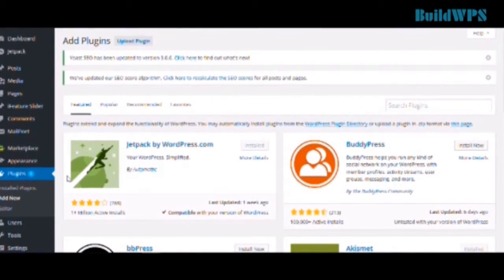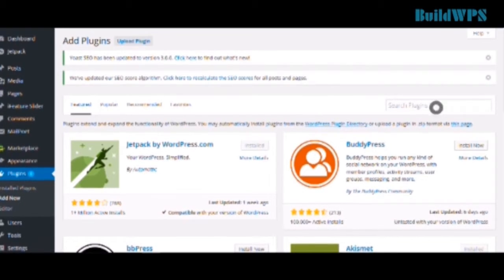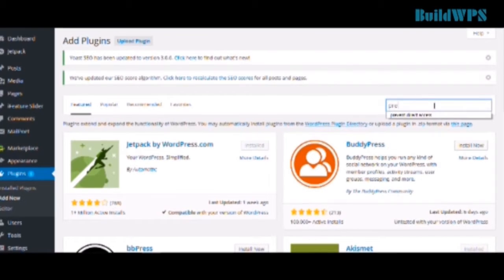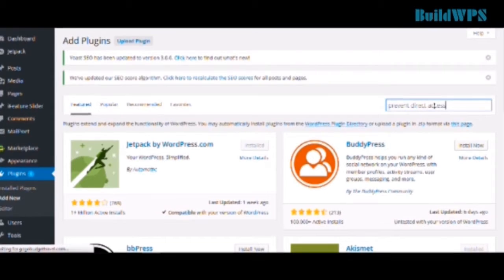Firstly, log into your WordPress and then on the plugin, click Add New. Afterwards, under Search Plugins, key in Prevent Direct Access and click Enter.